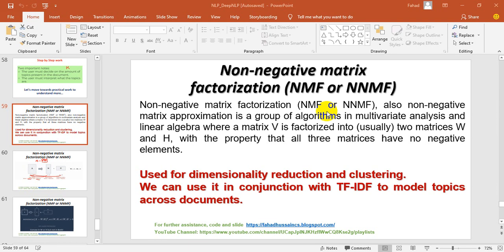Hi and welcome to the Natural Language Processing course. I am Fahad Hussain. I hope you're doing well. In the previous session, we learned about non-negative matrix factorization in topic modeling, not only theoretically, but we also saw a small code example.